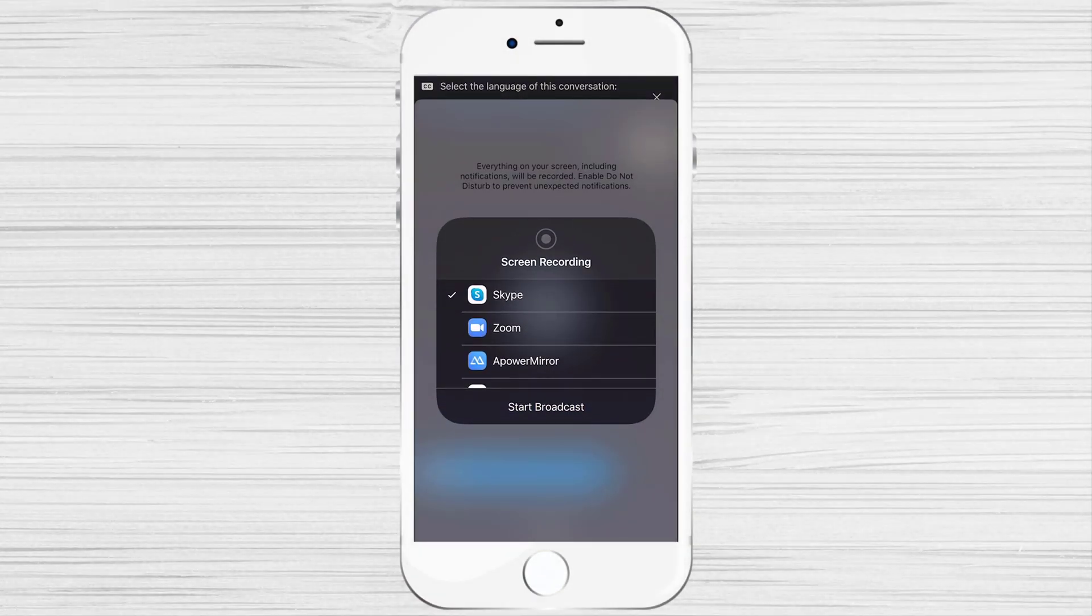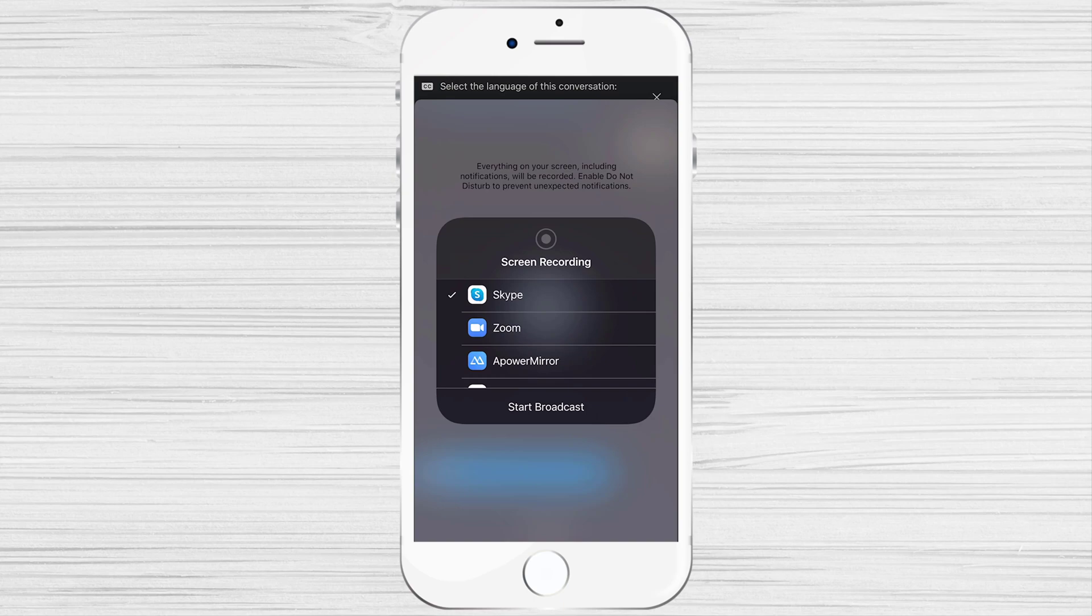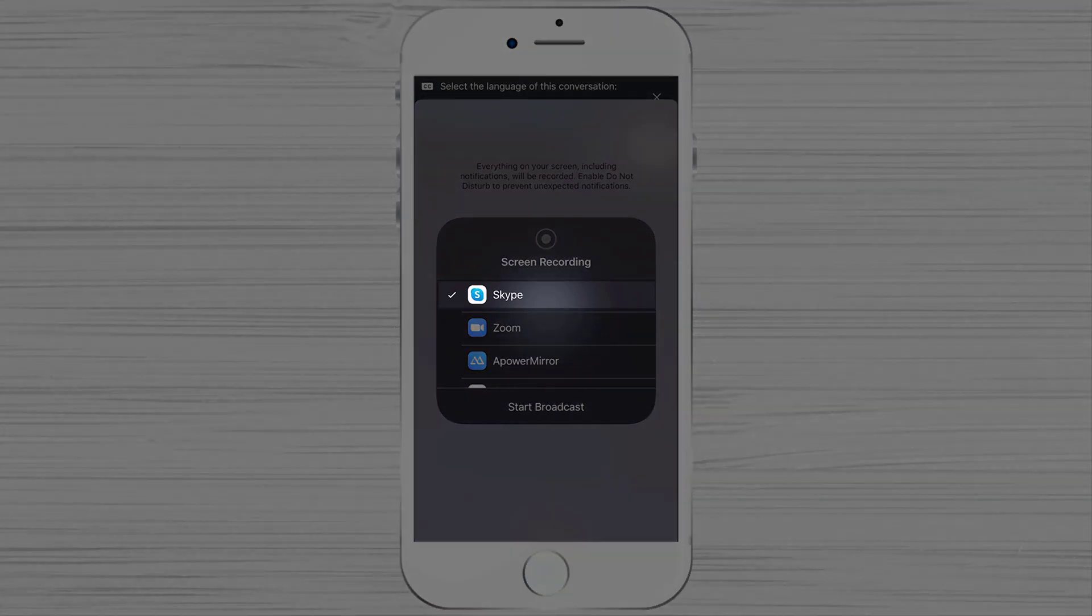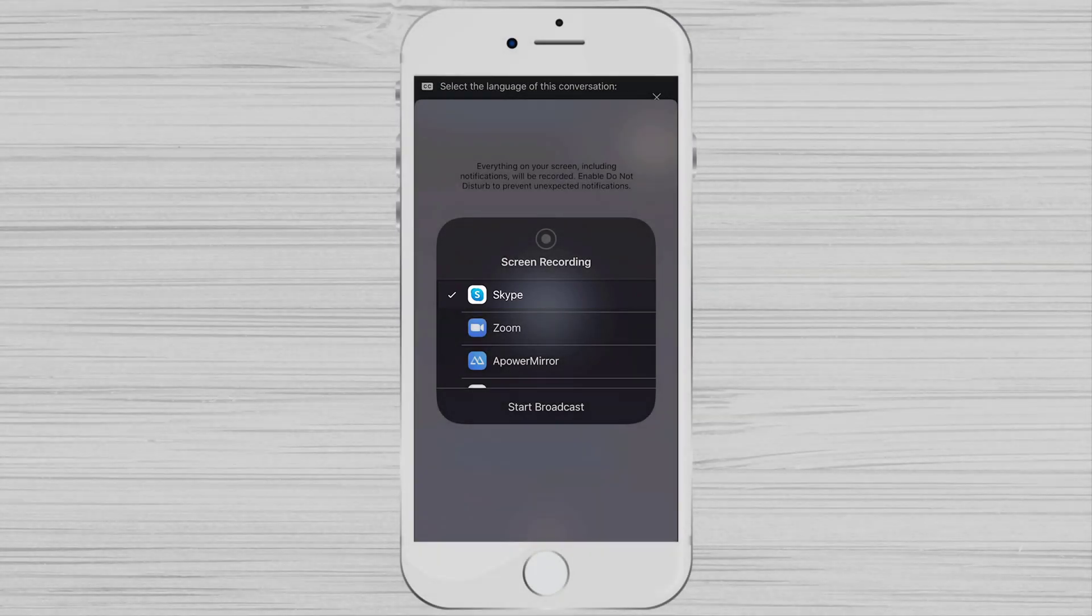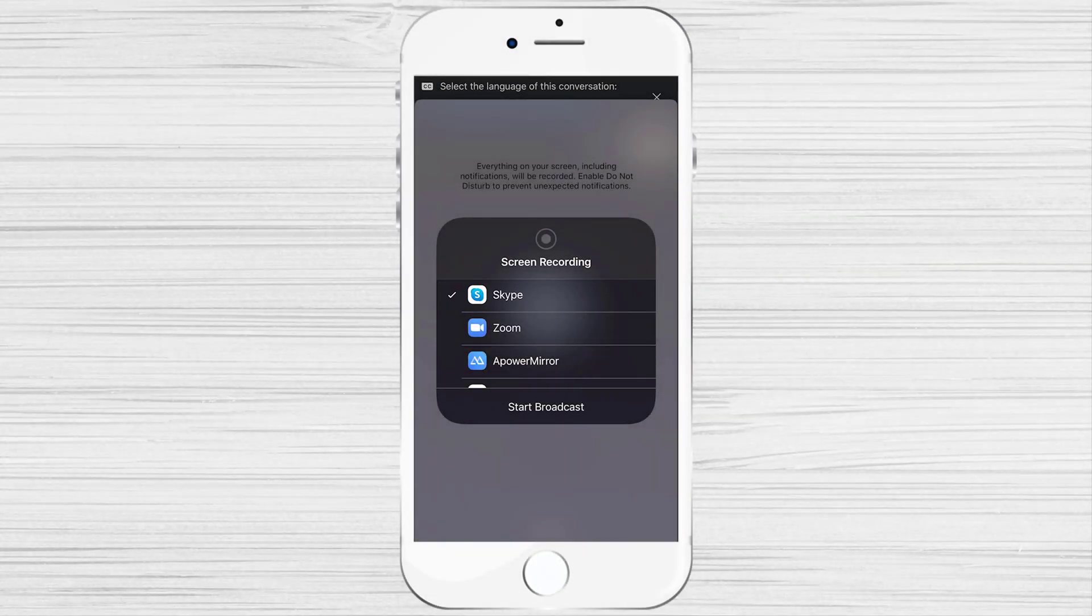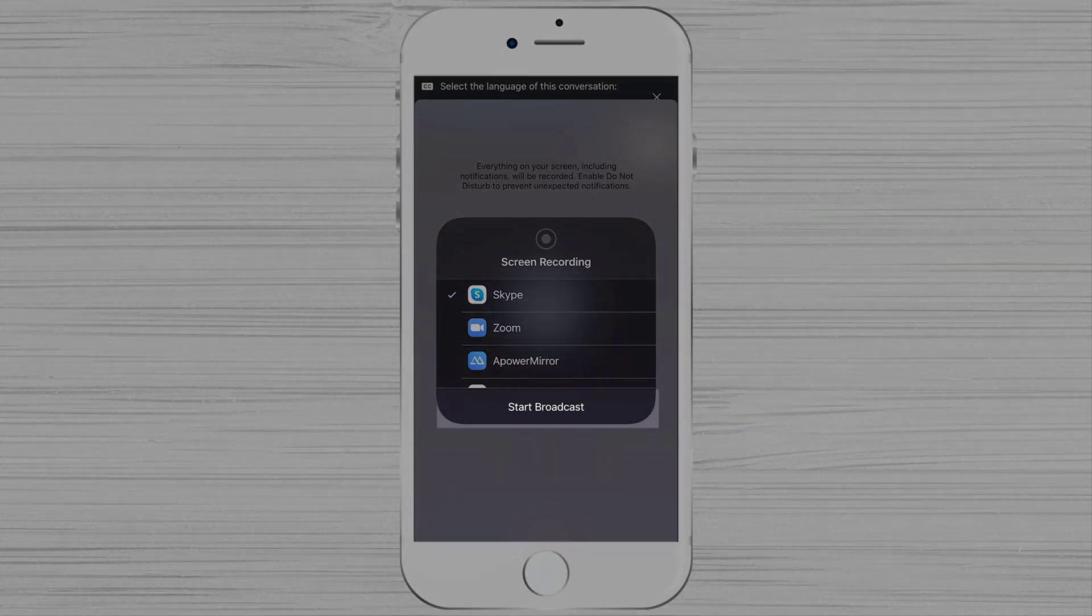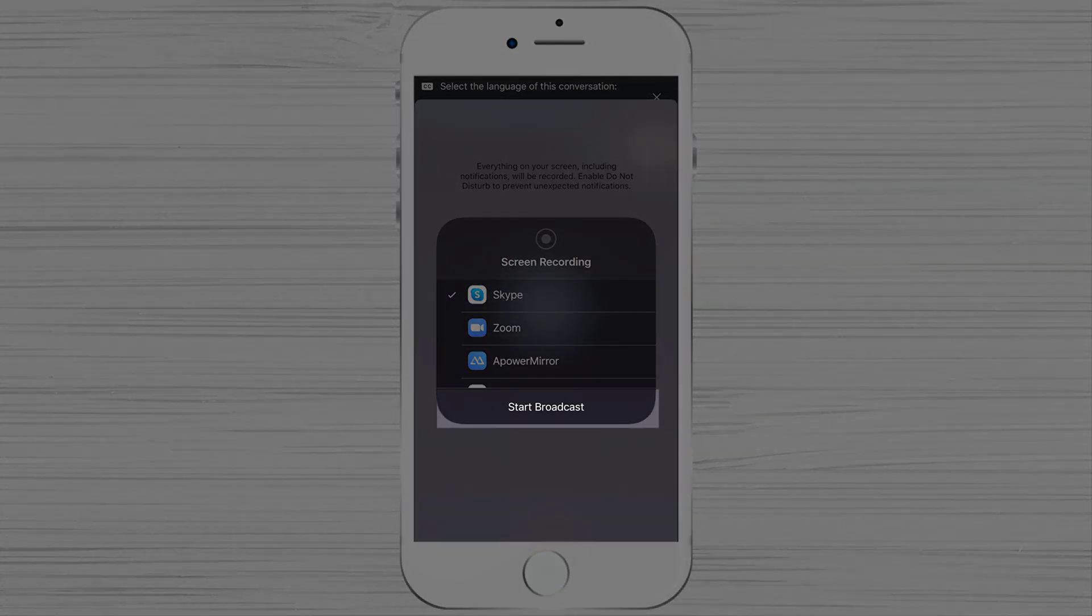Please be sure to activate Do Not Disturb mode on screen sharing, so you will not receive any embarrassing notifications or messages. Please be sure that Skype is selected here. Now tap on Start Broadcasting.